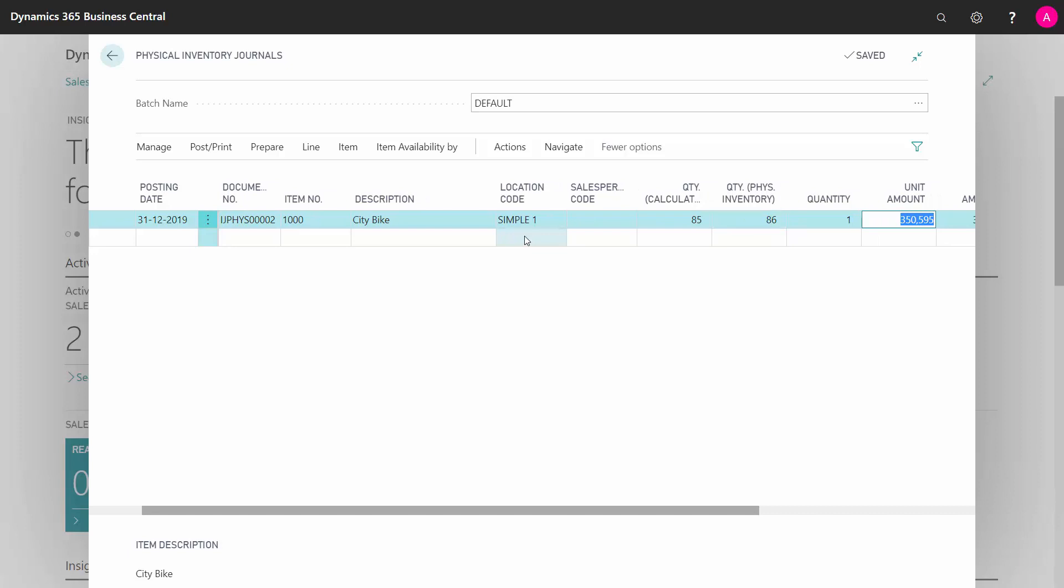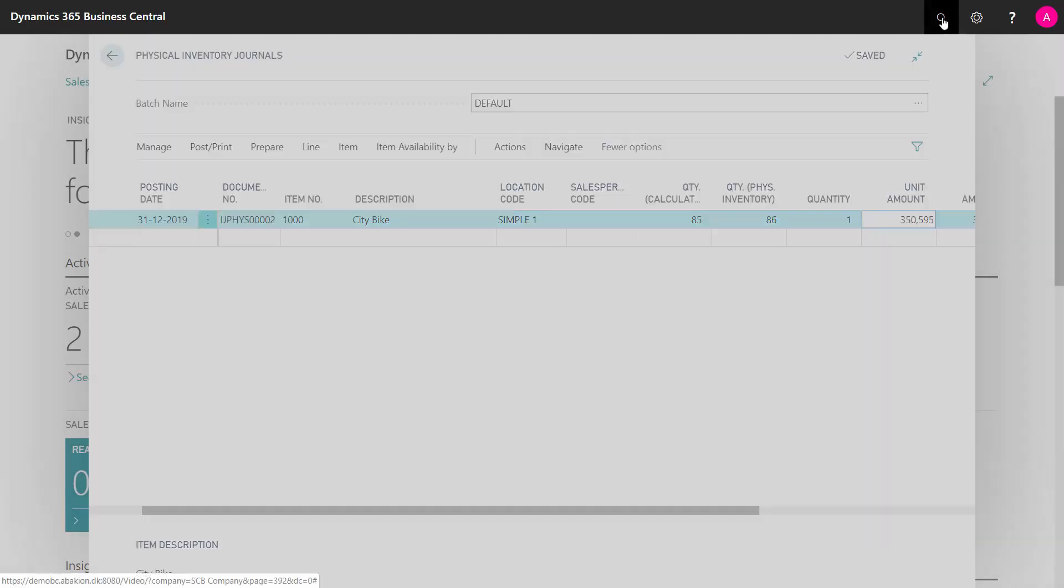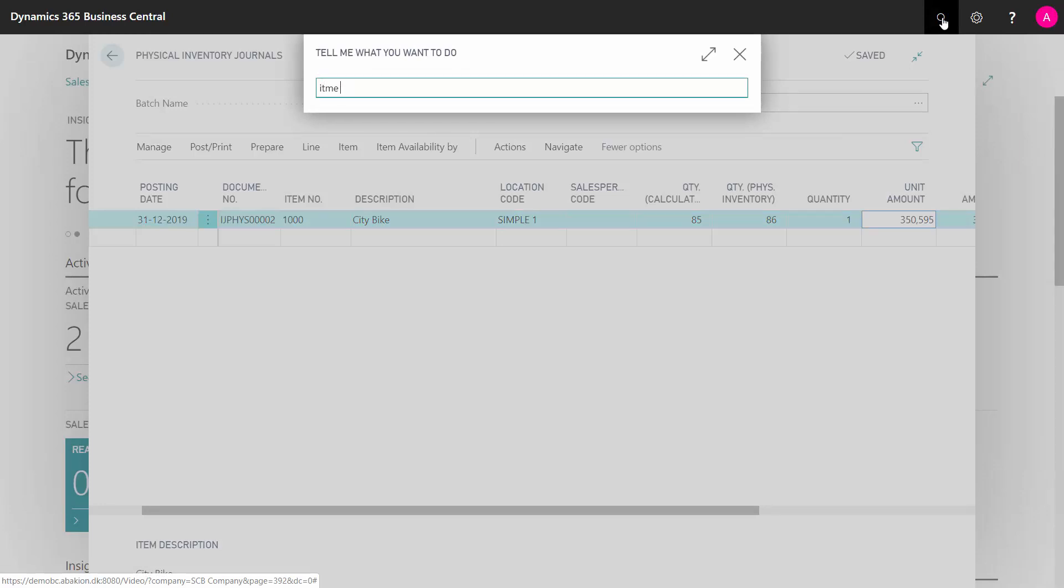But in the physical inventory journal, you cannot enter lines manually. You will do that in another journal, meaning the normal item journal.